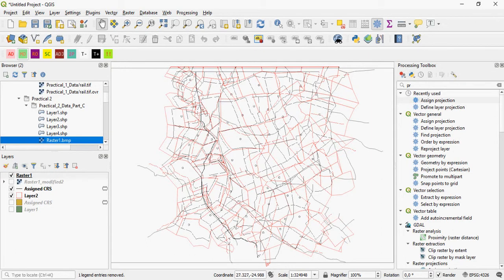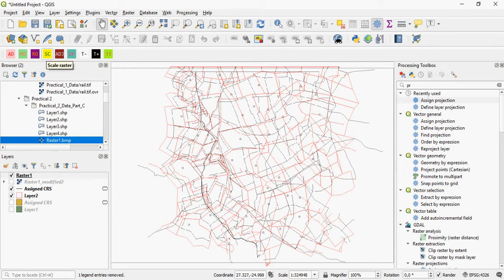What you can do now is you can either move the raster, you can rotate it if you want to, you can scale it, adjust the size of the raster.